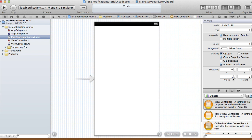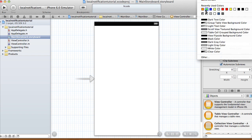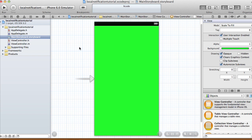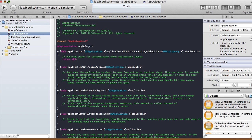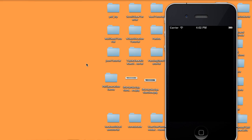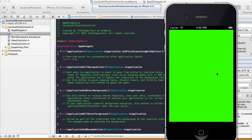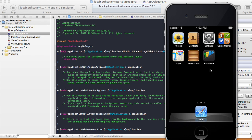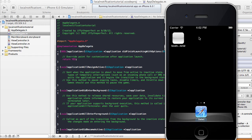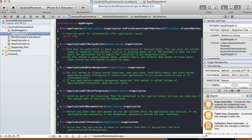In our main storyboard I'm not going to have anything, but I'll change the background color to green. We're not really going to connect anything in our view controller. I'm going to do everything in my app delegate. Let's run the phone simulator — nothing should be happening. When we click the home button we exit our app, and what we want is when we exit, a notification pops up saying something has happened.